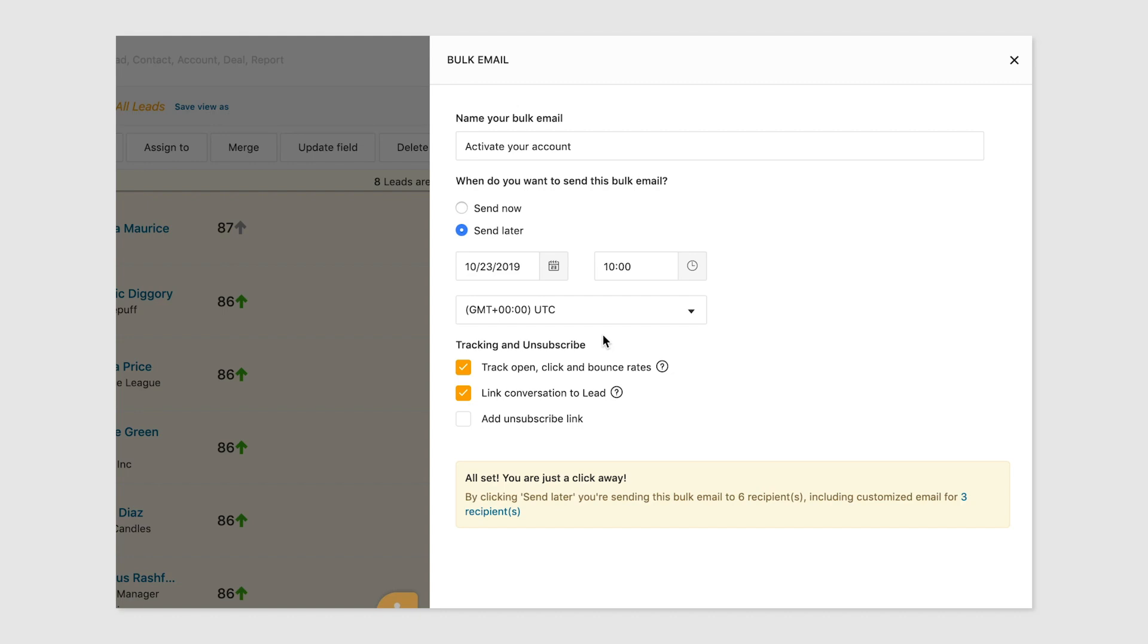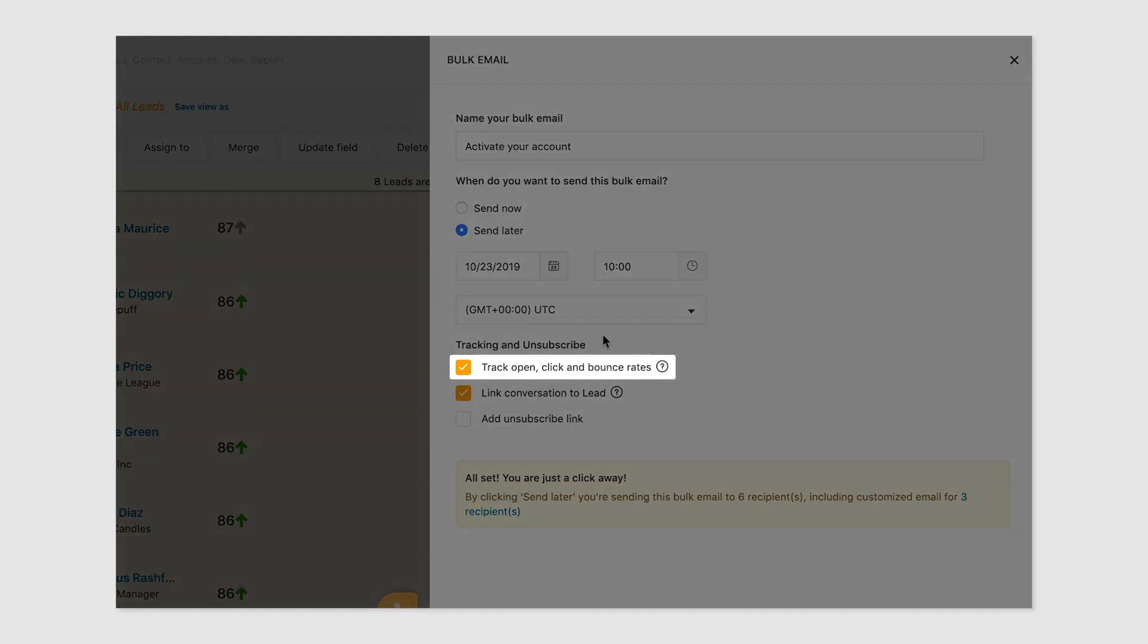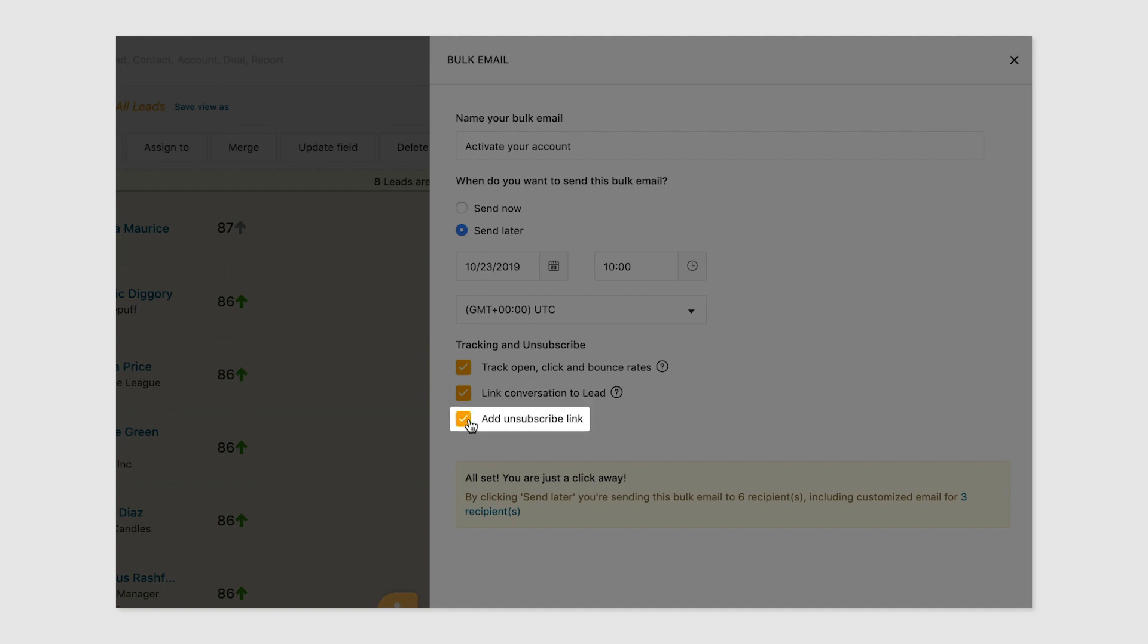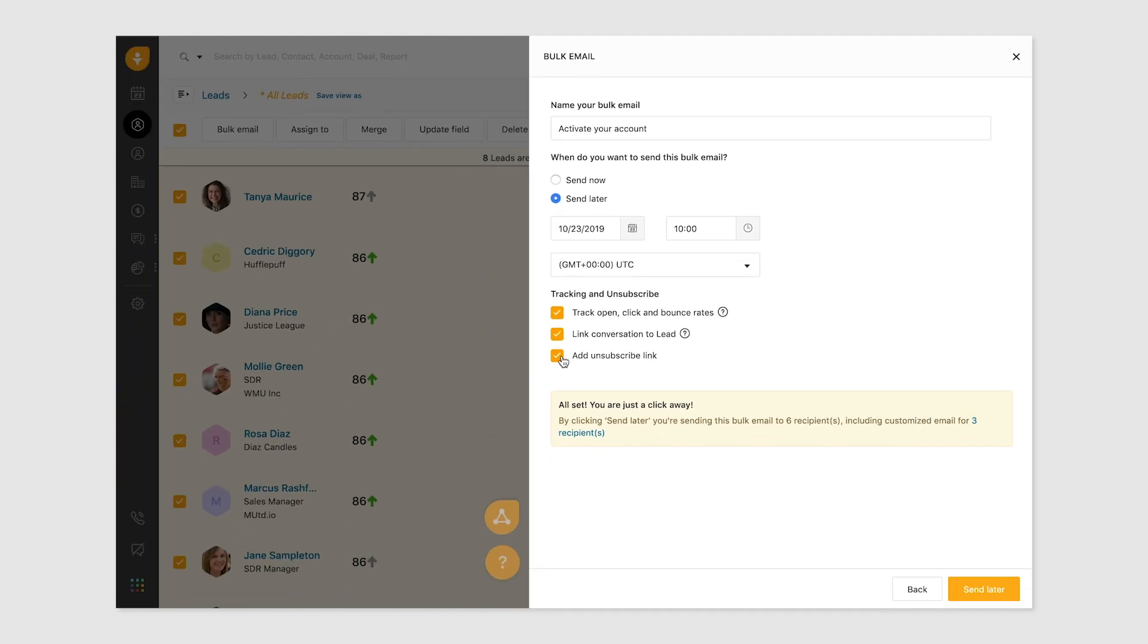To track email opens and clicks, simply check this box. To have a record of the conversation attached to the right profile, make sure you check the link conversation to lead field. Easily add unsubscribe links to all the emails sent by adding the unsubscribe link in a single click.